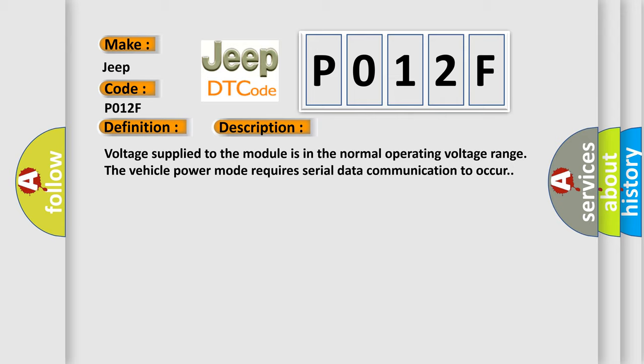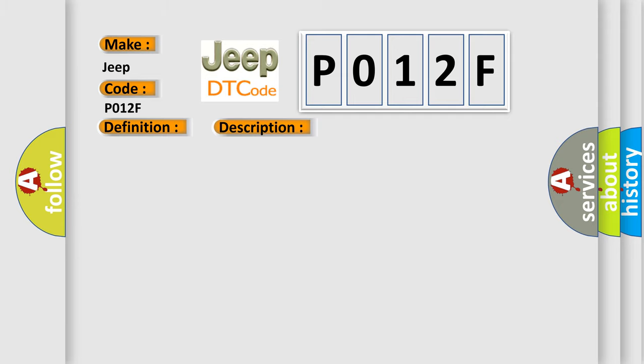This diagnostic error occurs most often in these cases. The Class 2 serial data circuit is shorted high or low for approximately three seconds.